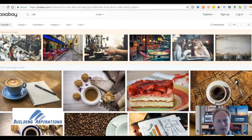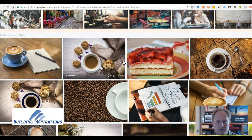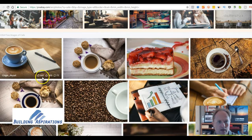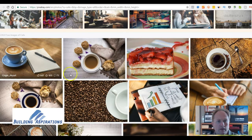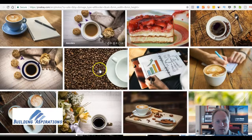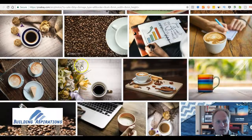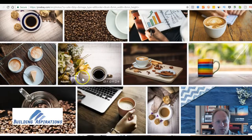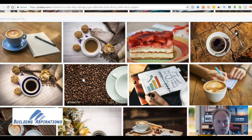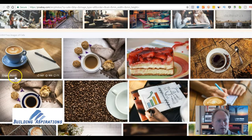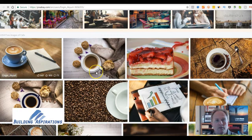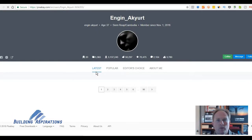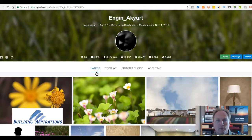And there you go — we have pictures of cafe. You have indications of how many people downloaded it, liked it, how many comments there were about it, and the individual producer of the photo and if they produced any more photos.